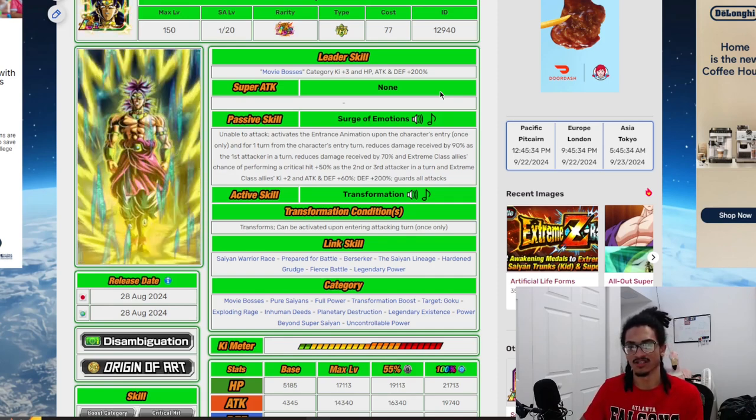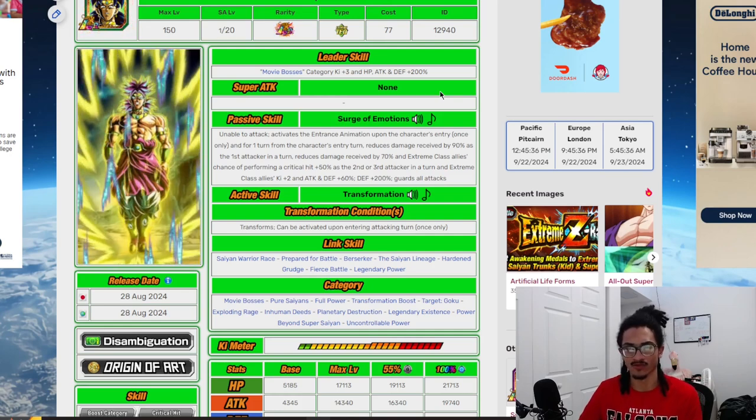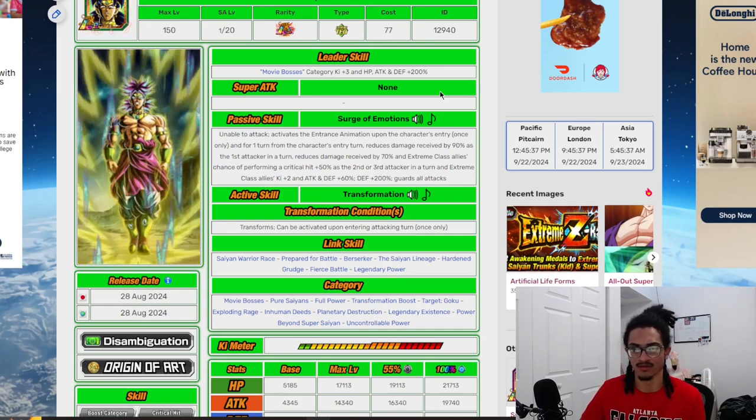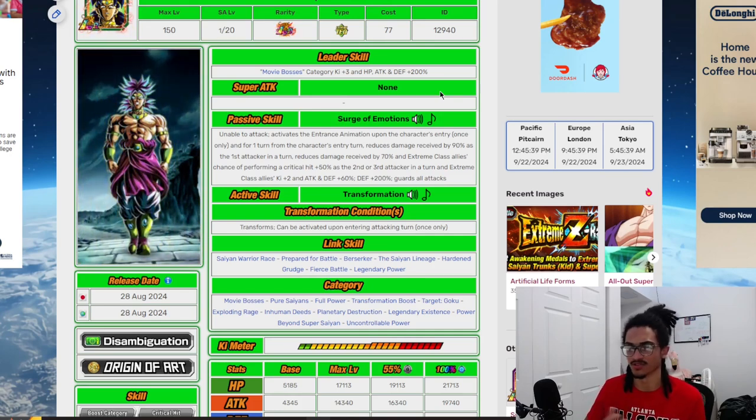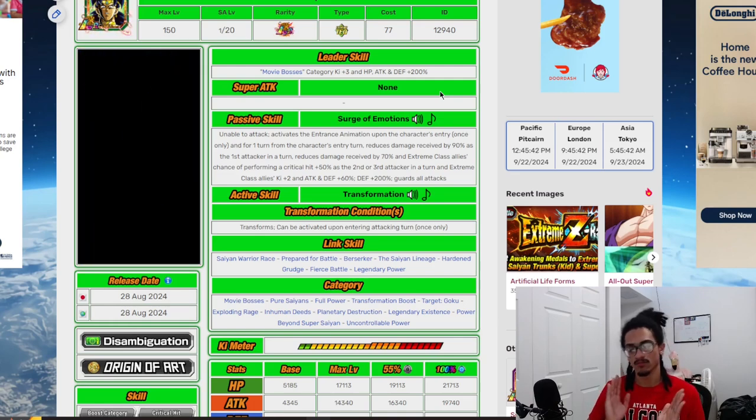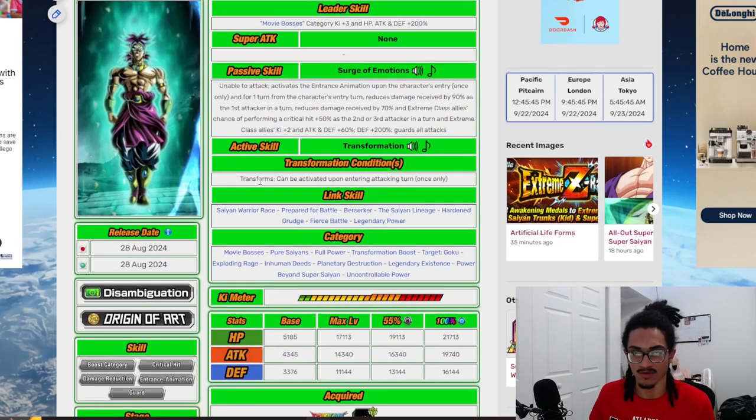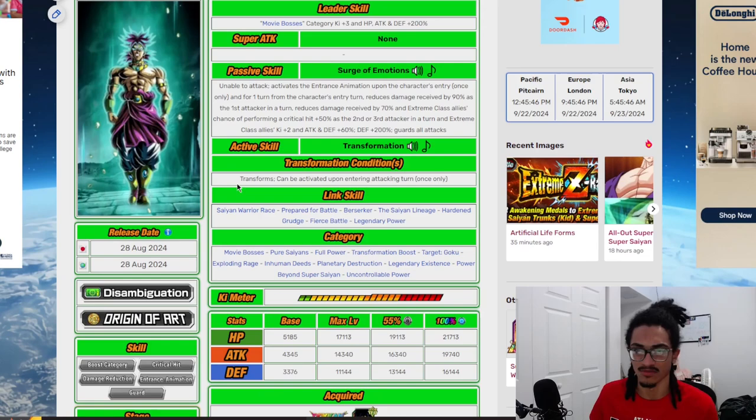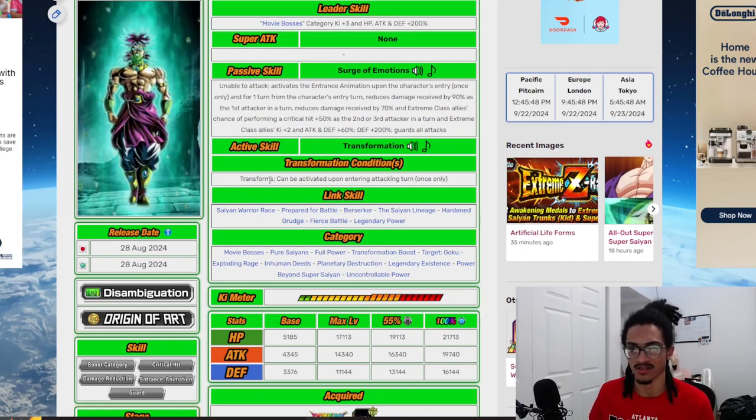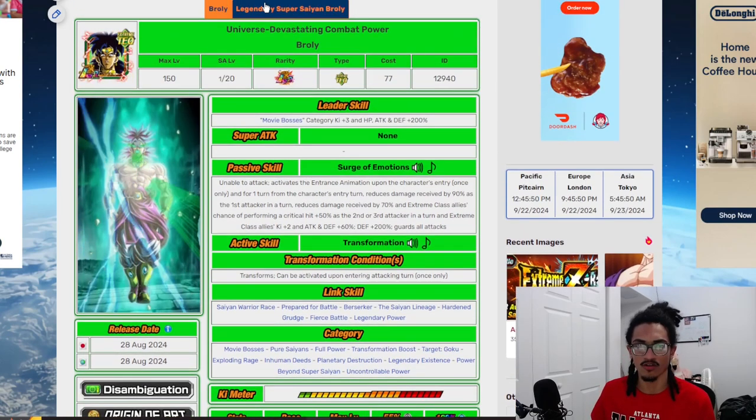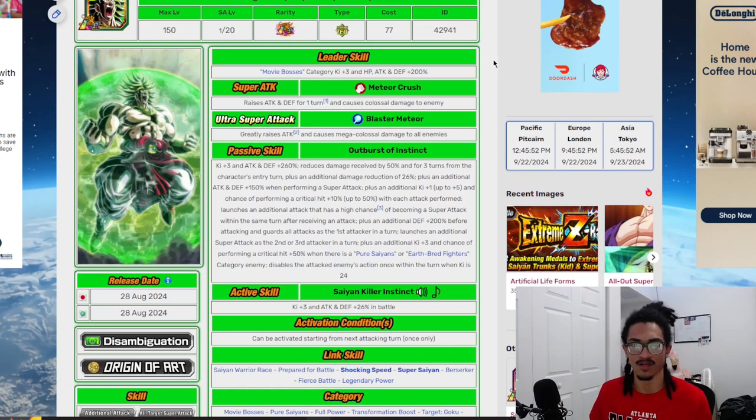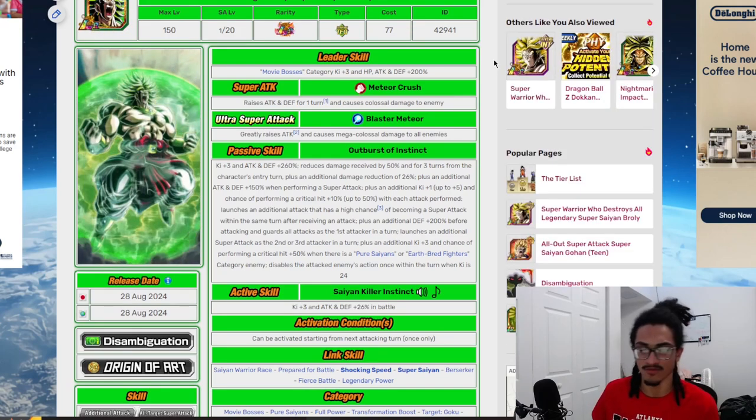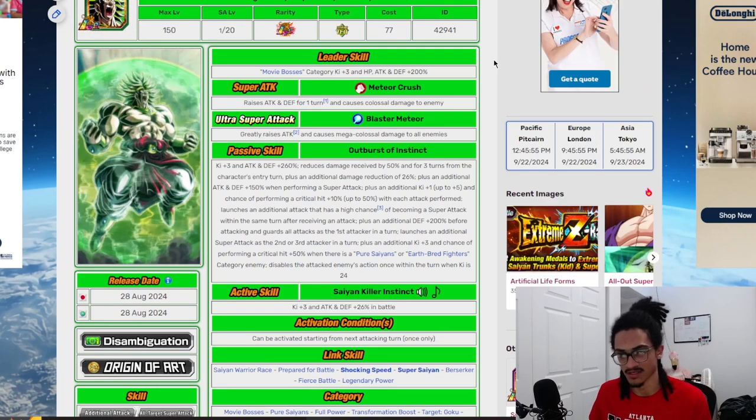In the second and third slot he has 70% damage reduction and guard, as well as giving extreme class allies 2 ki, 60% attack and defense, and a 50% chance to crit. Now we can transform pretty much upon entering the attacking turn.